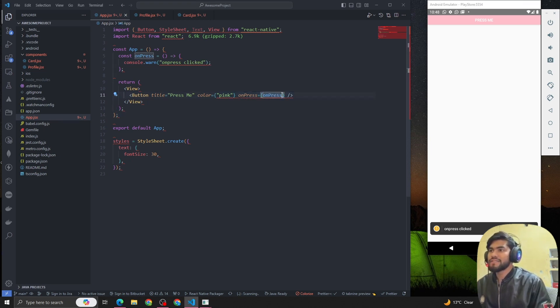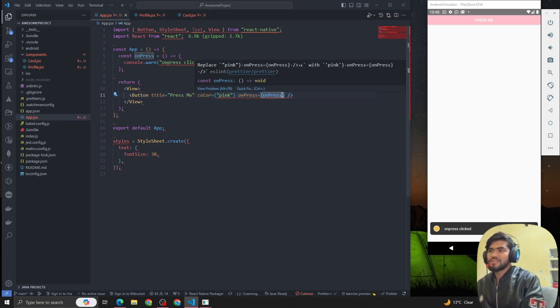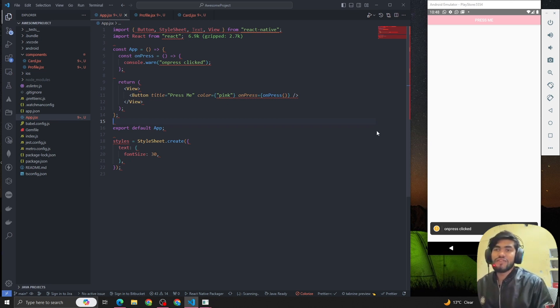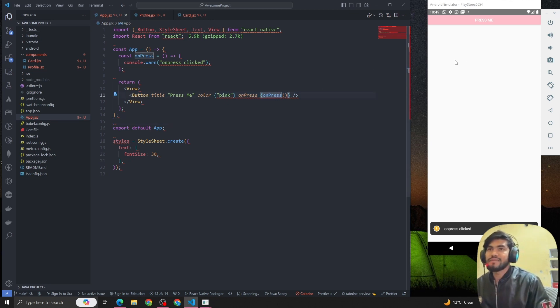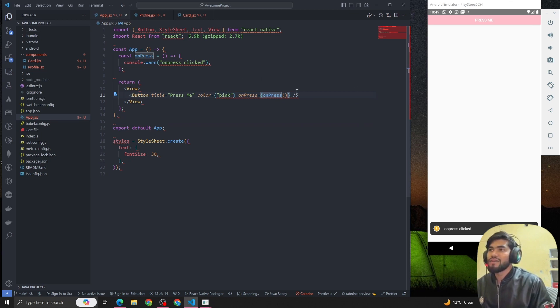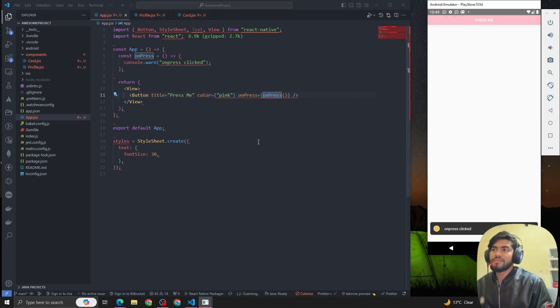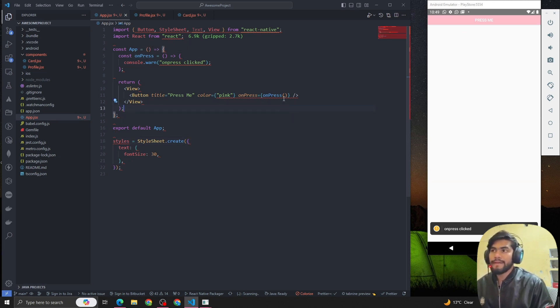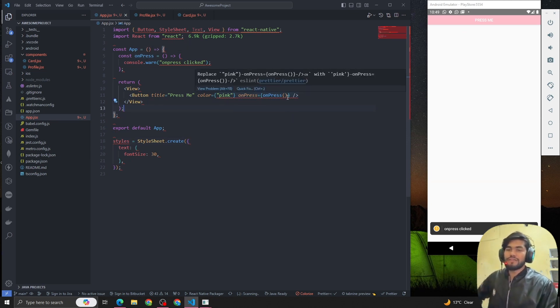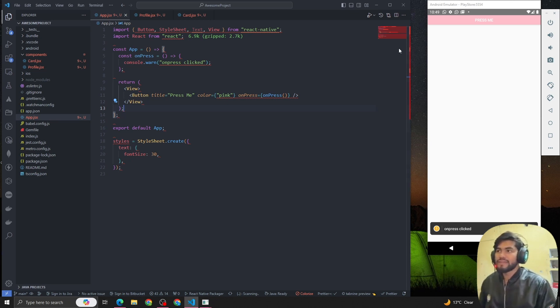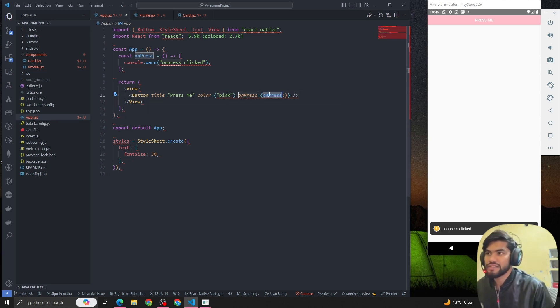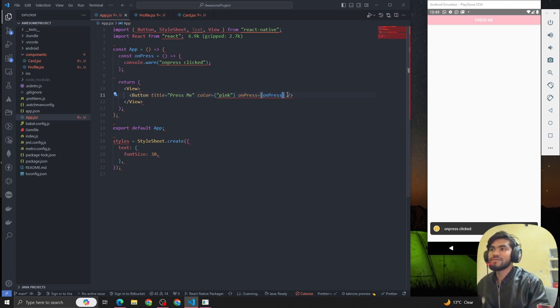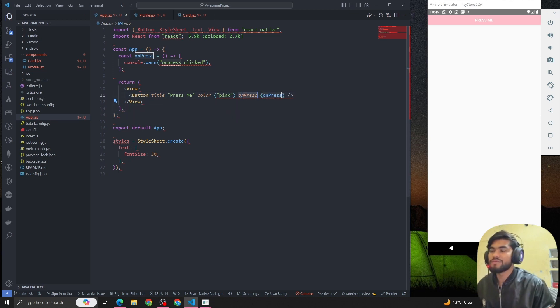We can call the function like this because in JavaScript we call functions like this. But if you call the function like this, it doesn't work when you click. It doesn't call because it's not bound with this function. That's the catch. What's happening is whenever our app is loading, the onPress event gets triggered. Whenever we have to call a function, we should always write the function like this and pass the function.